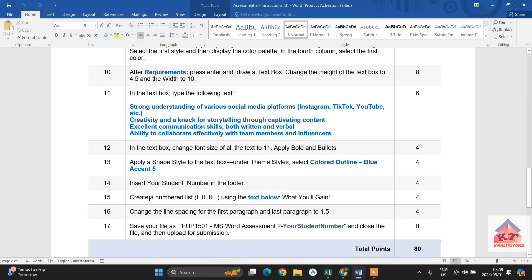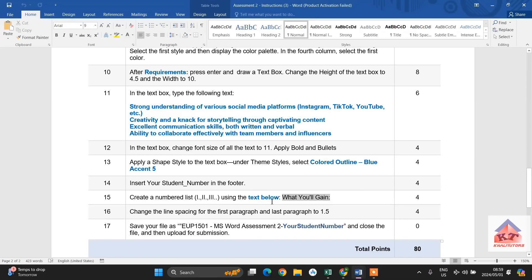It says create a numbered list. And then it shows you what types of numbers you should use. Using the text below what you'll gain. So, we need to search for what you'll gain, and then the text below this, we are just going to change the one.